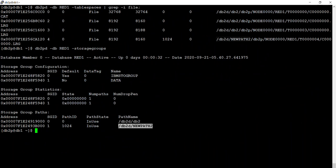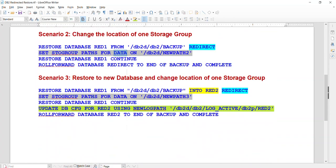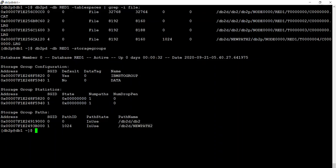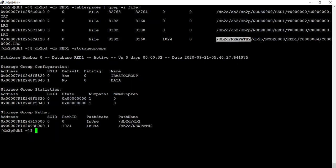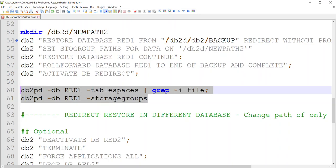The third example: I'm going to restore this database into a different database and while restoring I'm going to change the path of this tablespace from new path 2 to new path 3. The rest will remain where they are. The RED1 database is going to be restored as RED2, but while restoring I'm going to change the path of this database to a different location — new path 2 will be changed to new path 3. Let's start with that.